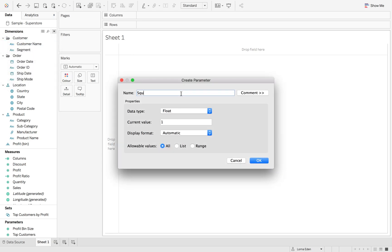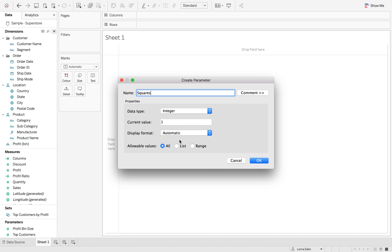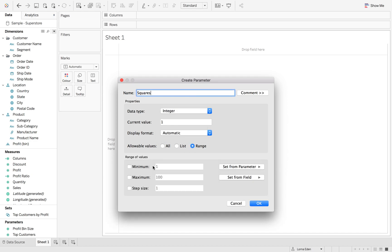So we're just going to call this squares. And then if we go to integer, range, min and a max of 10 and a step size of 1.